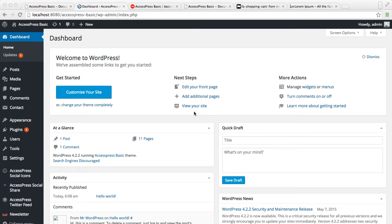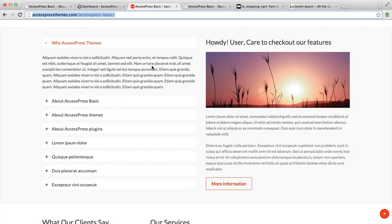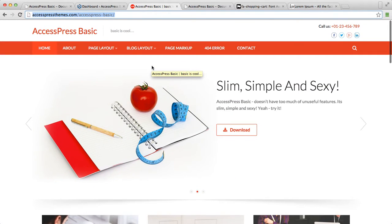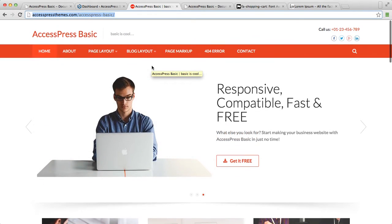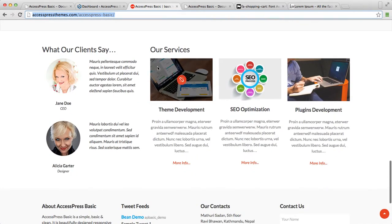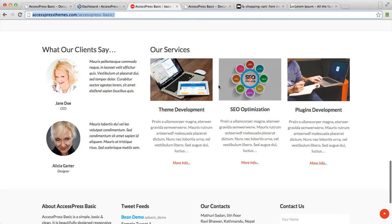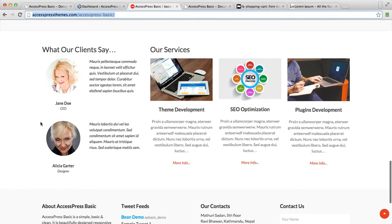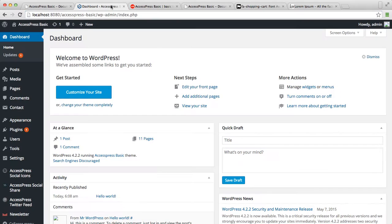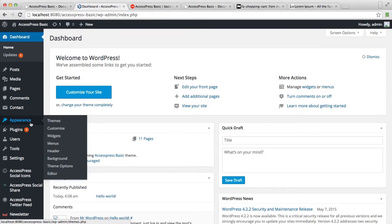This is the demo site of X-press Basic, and this video will show you how to configure the testimonial section and the service section. So let's begin our configuration by logging into your WordPress. This is the dashboard of WordPress, and these two sections are configured with the widgets.